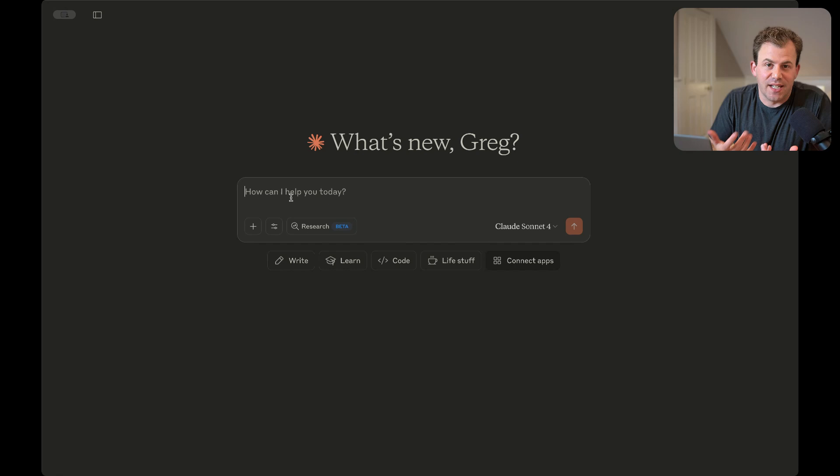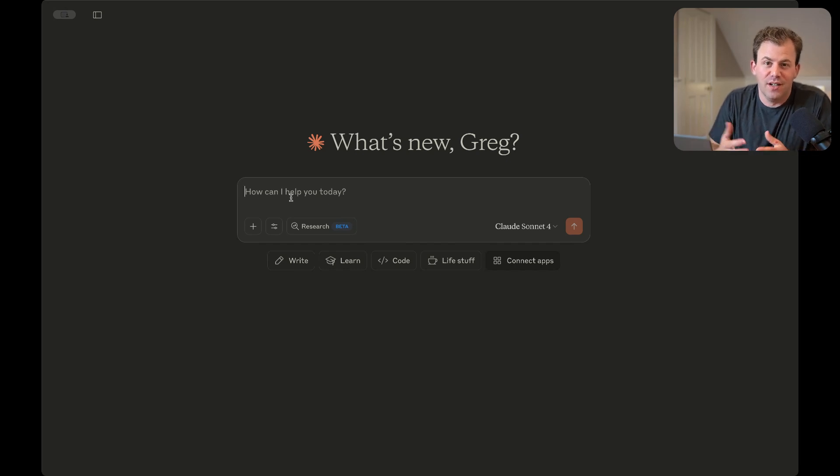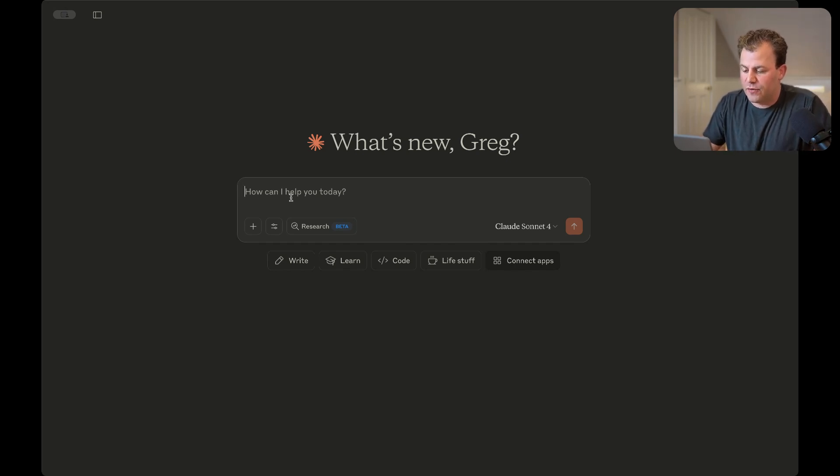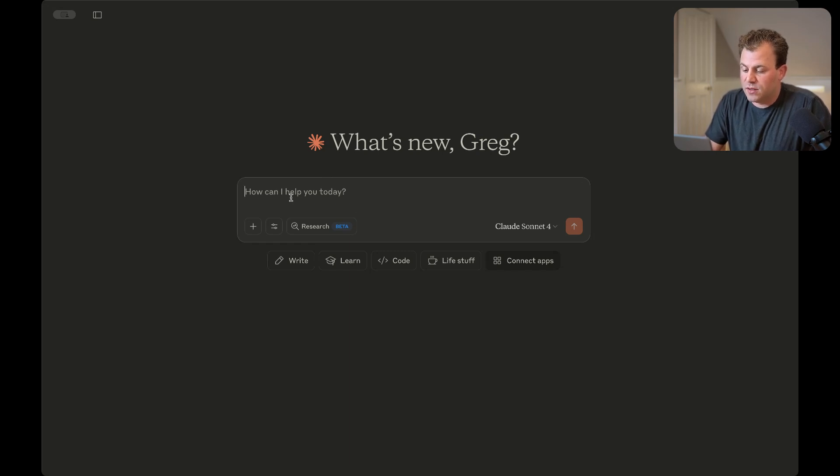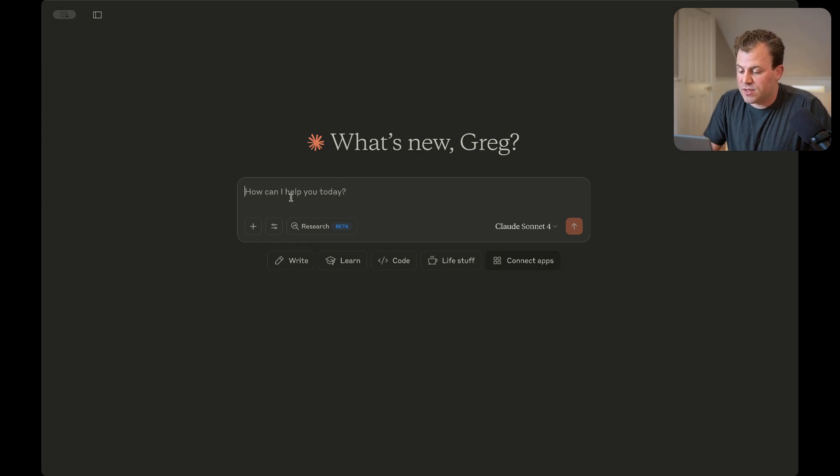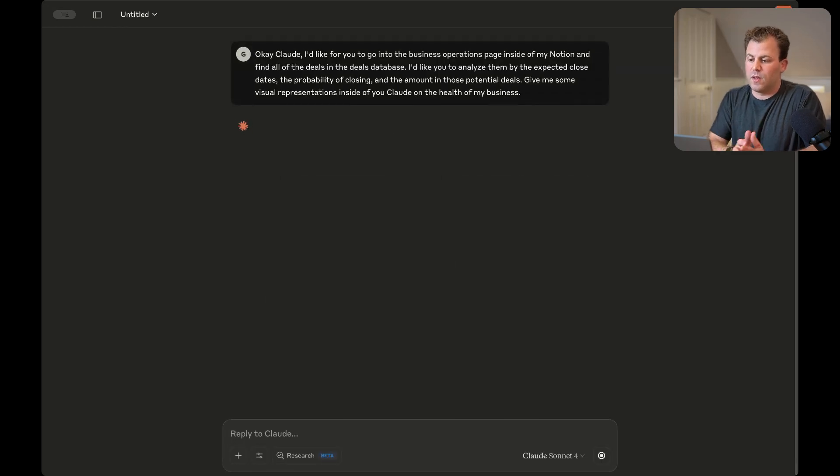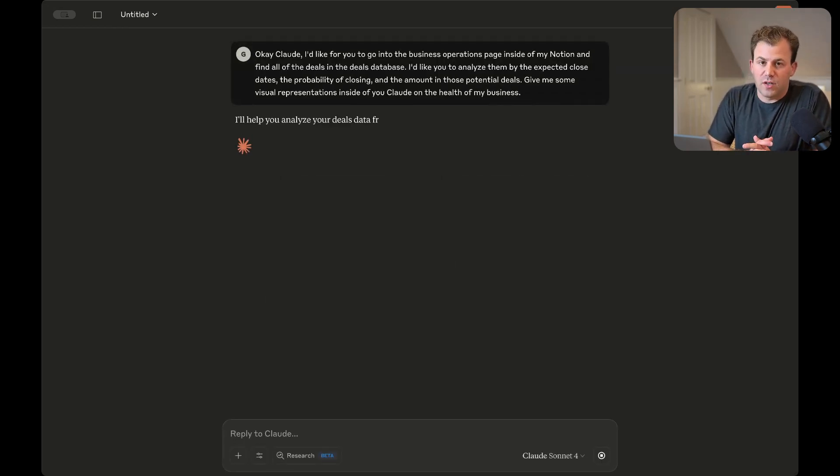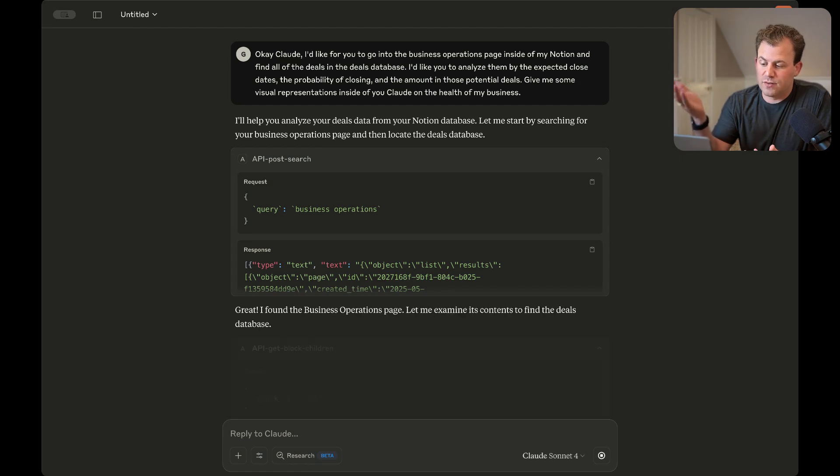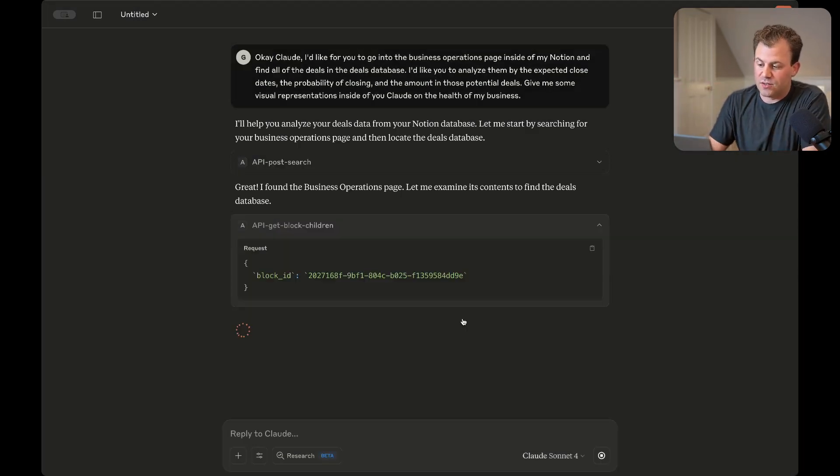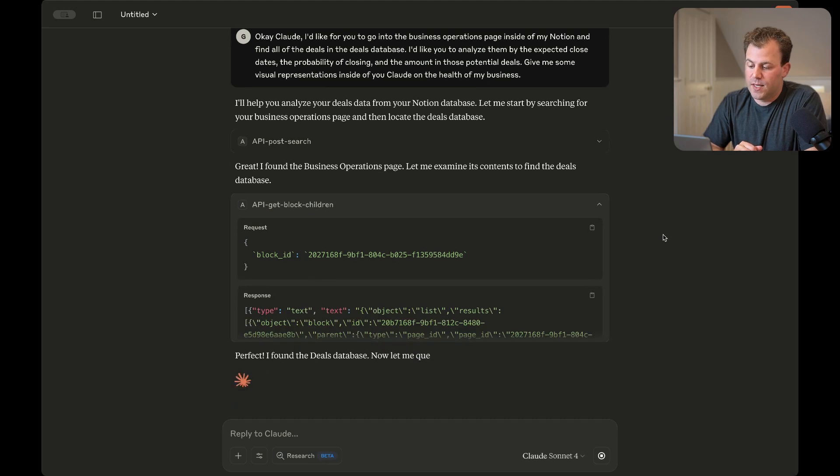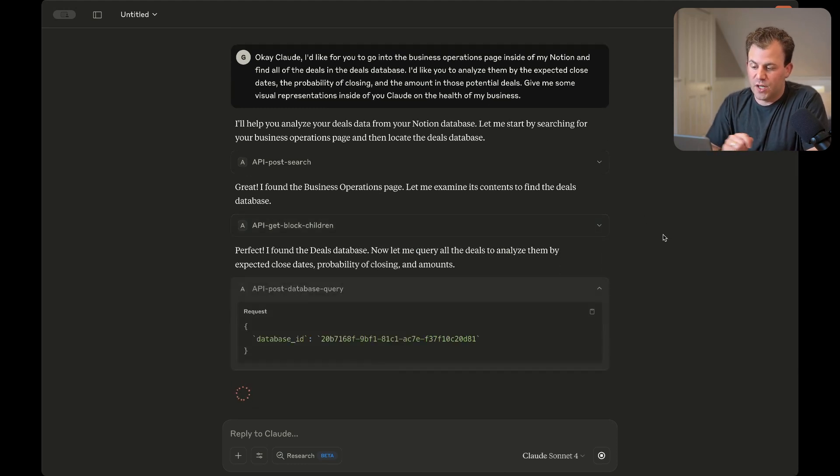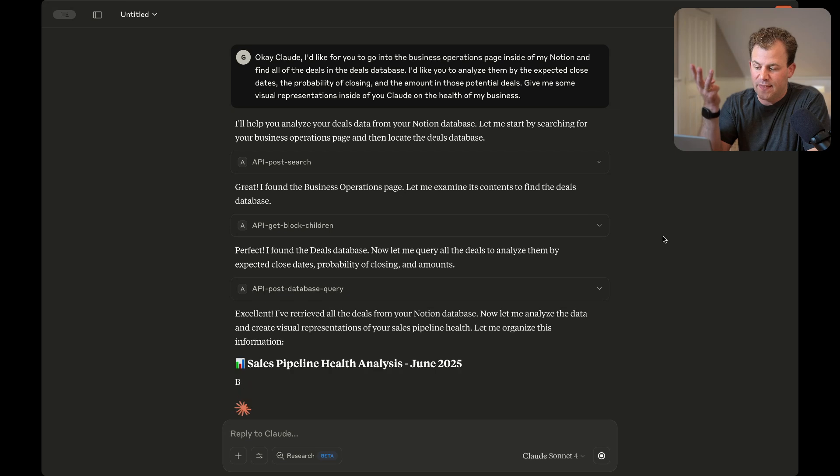Okay, so now that we have the data inside of our CRM and we've added a bunch of deals, I'd like to see how good Claude can be at pulling that information, analyzing it for us, and giving us visual representations of the health of our business. Okay, Claude, I'd like for you to go into the business operations page inside of my Notion and find all of the deals in the deals database. I'd like you to analyze them by the expected close dates, the probability of closing and the amount in those potential deals, and give me some visual representations inside of you, Claude, on the health of my business. So while this goes, we're going to see Claude go into the business operations page, go into the deals database. It's going to query all of those deals with the close dates, probability of closing, and the amounts.